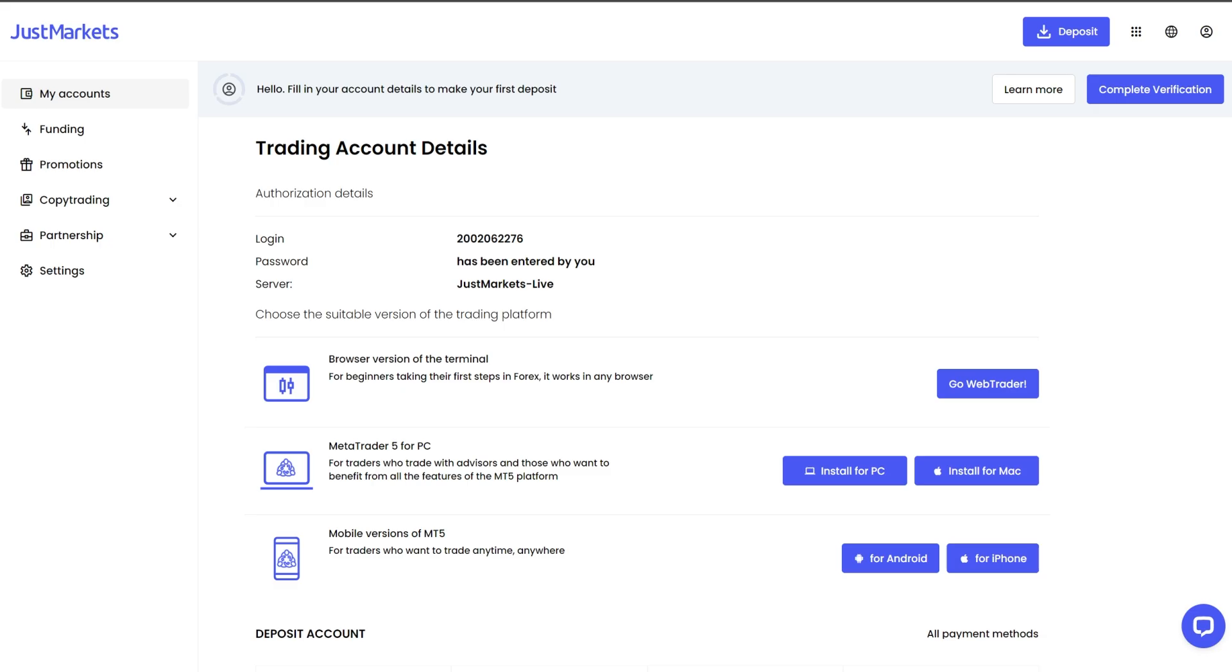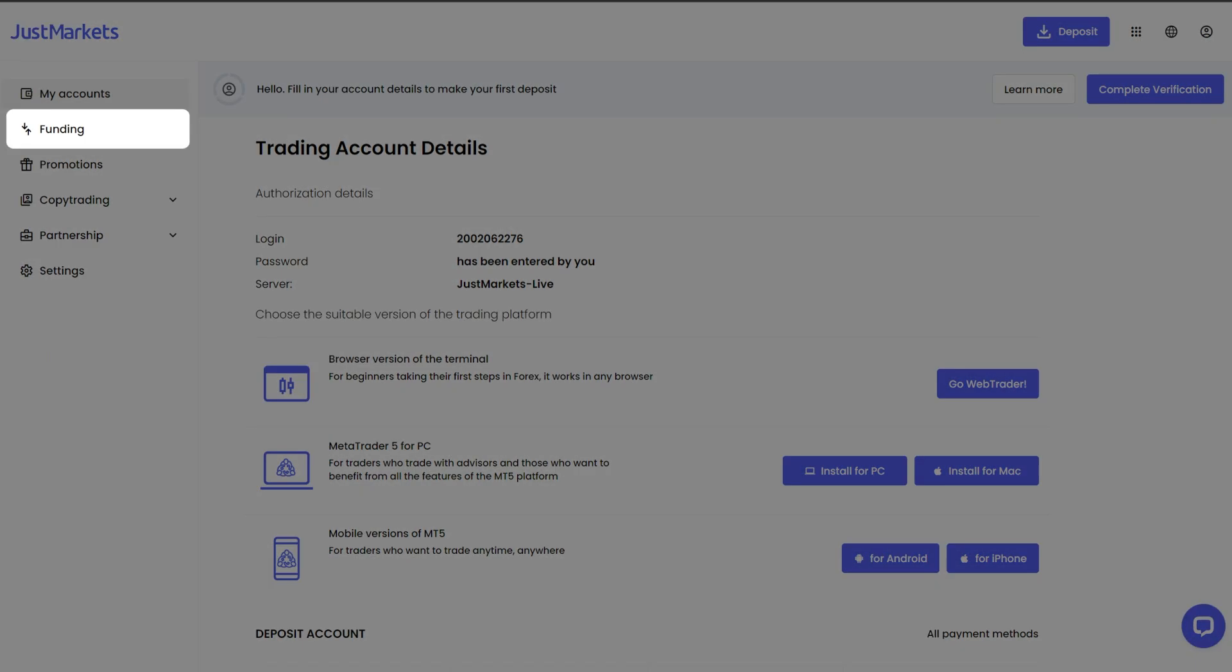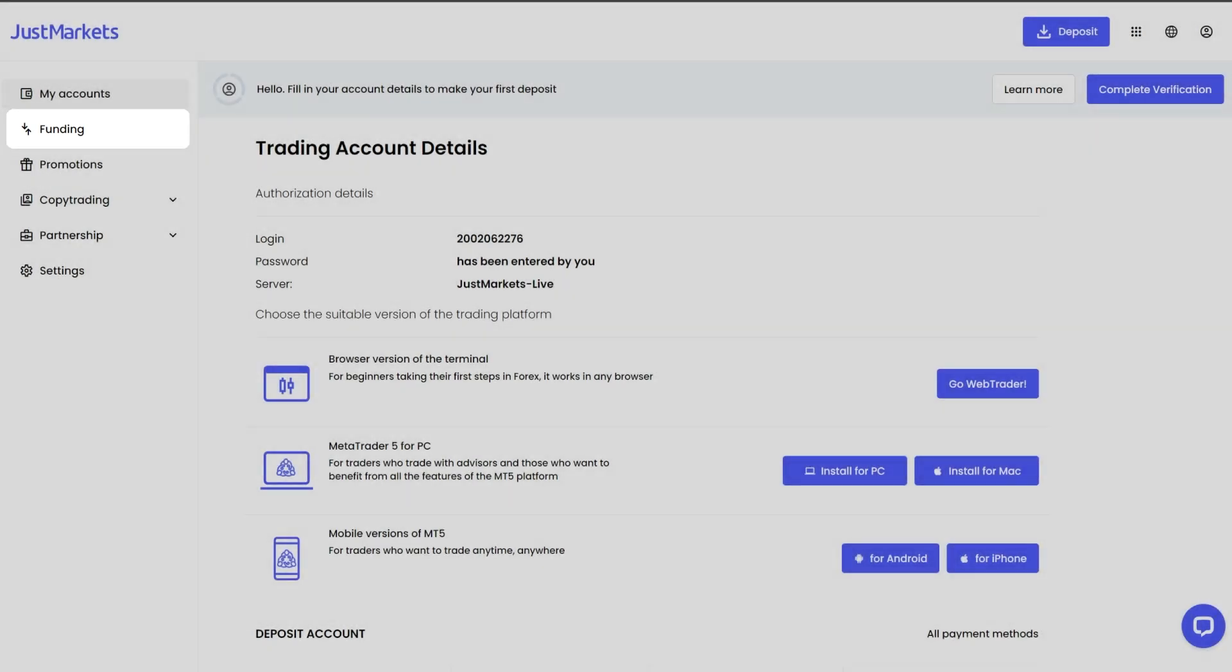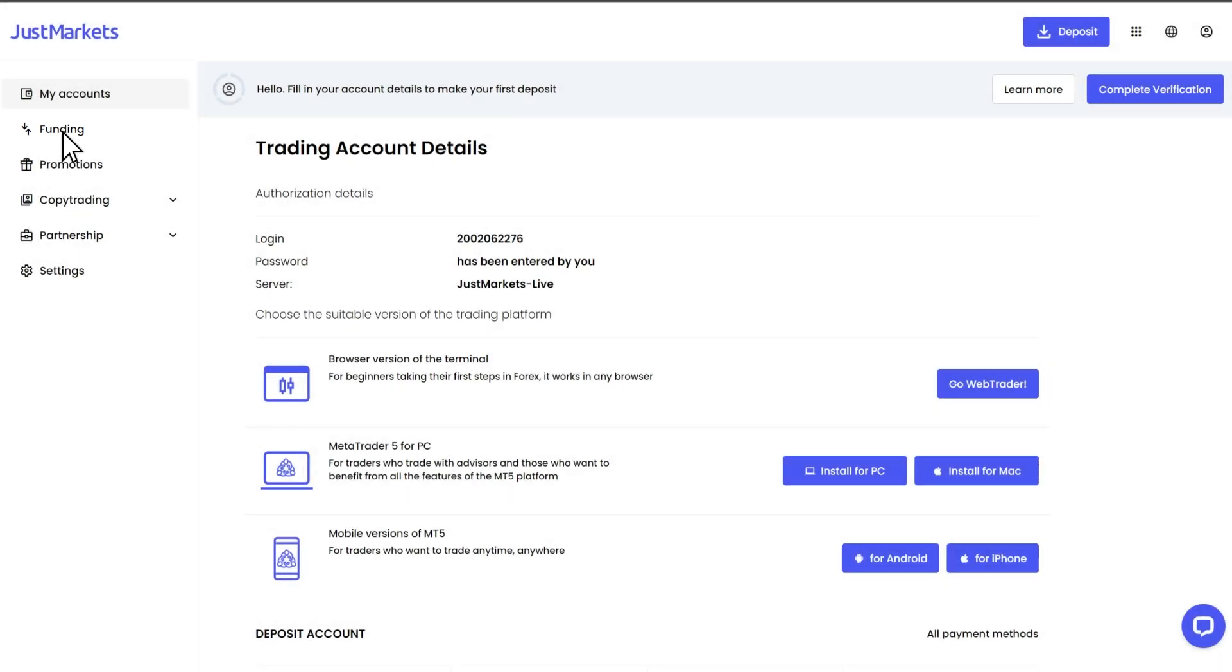And now let's check on how to make your first deposit to start your trading journey. Click on Funding on the left menu. You will see the deposit option immediately.